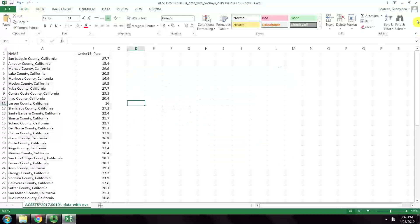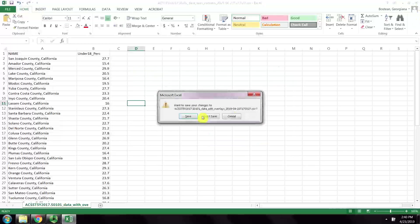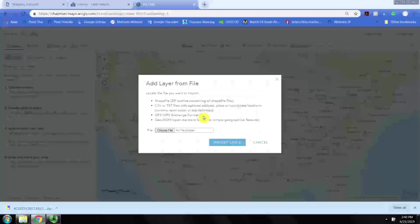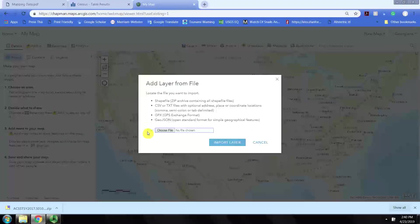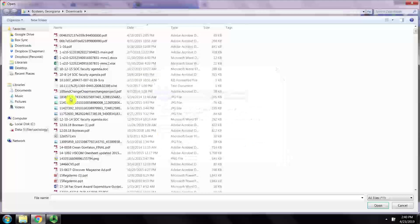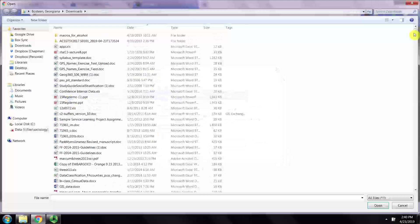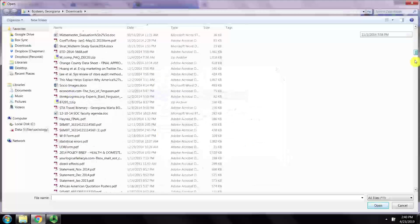Going to add layer from file. Oops, I need to make sure I close out of this. Make sure you close out of the Excel spreadsheet and select the file by going to add layer from file.